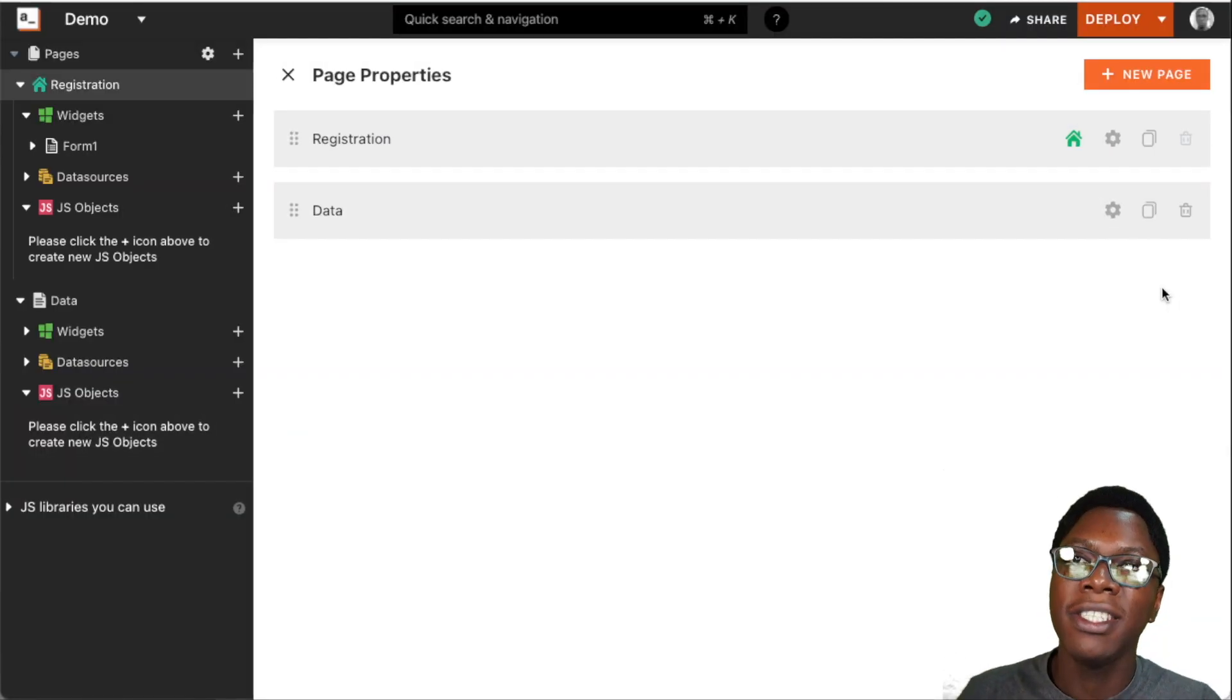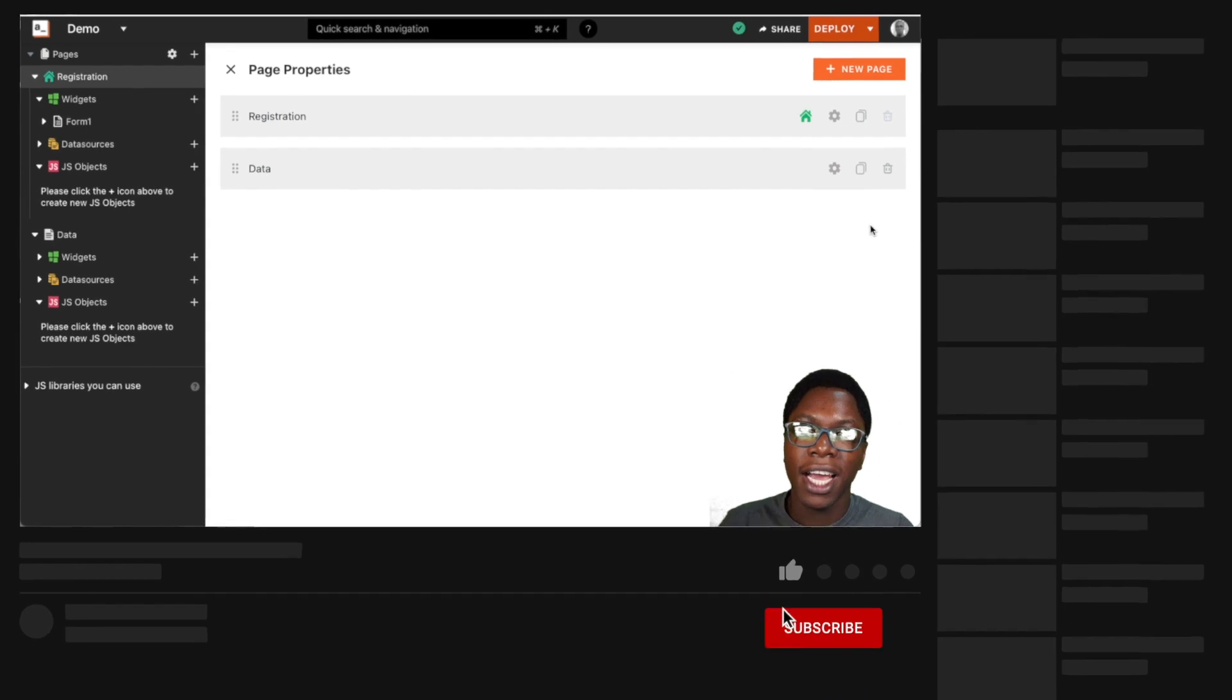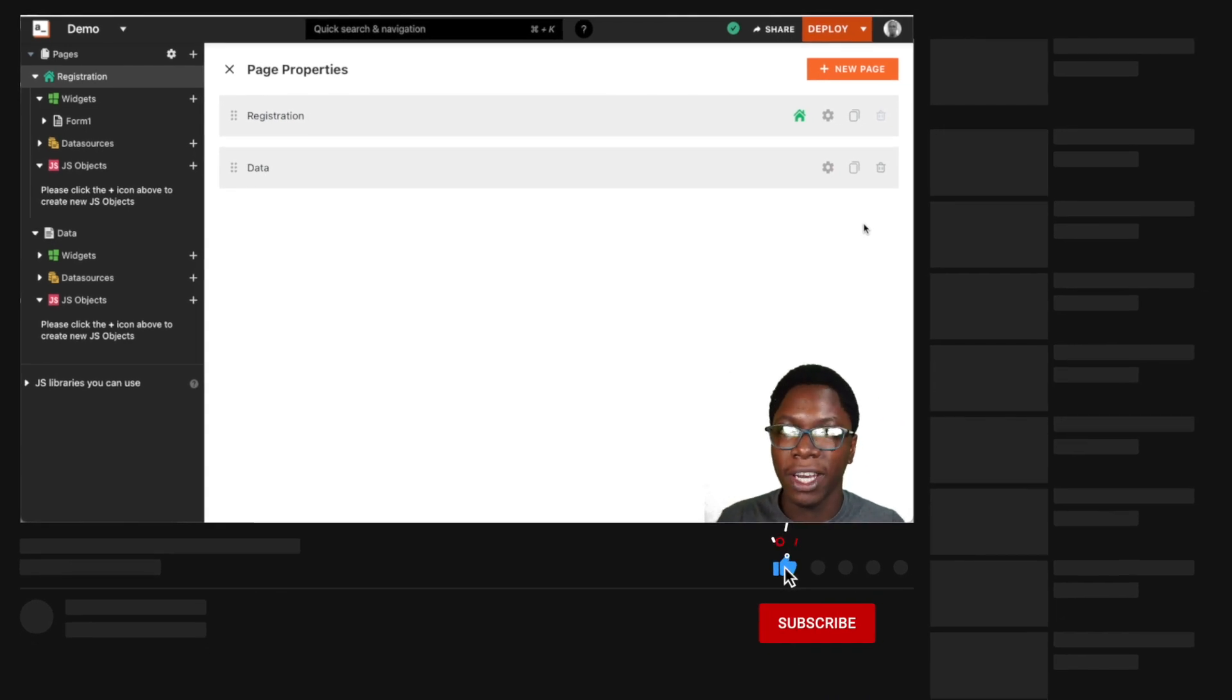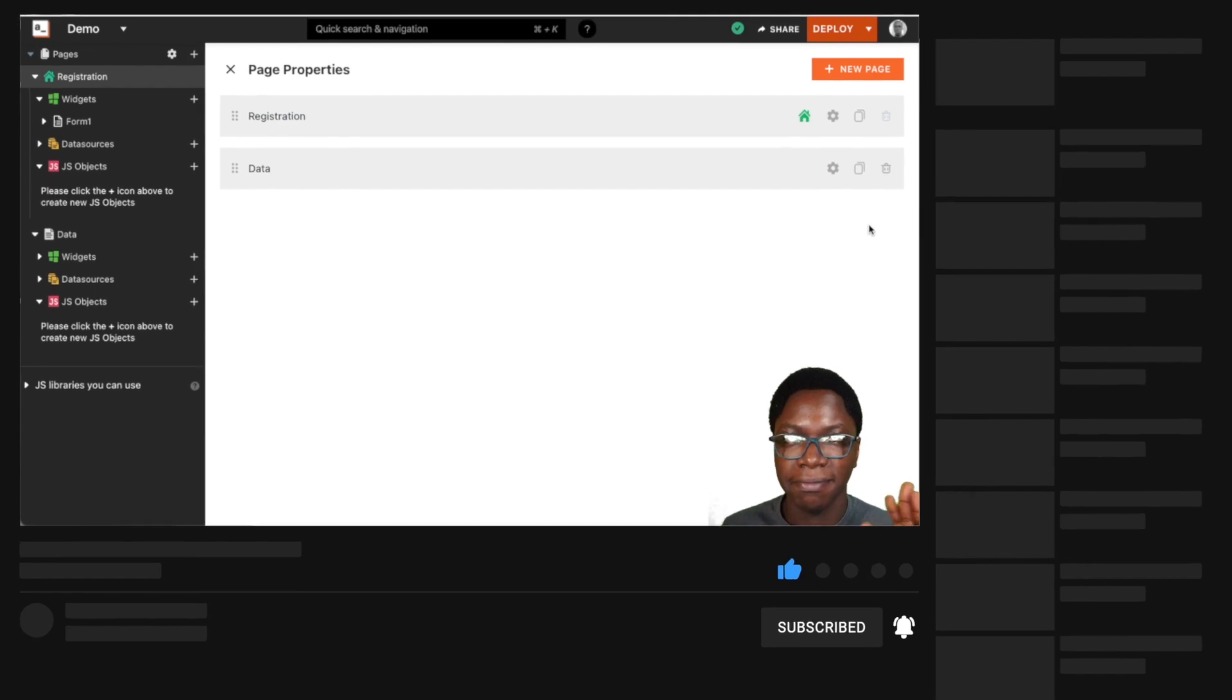So this is the page settings feature on AppSmith. I hope you found this video helpful. If you did, leave a like, get subscribed, and I'll see you in the next video. Take care. Bye-bye.